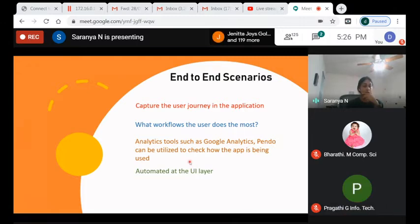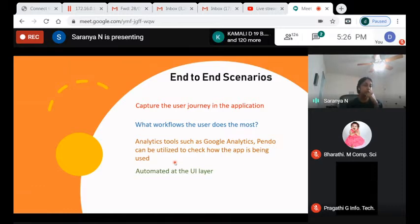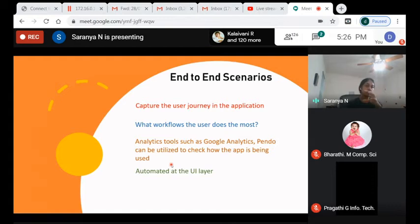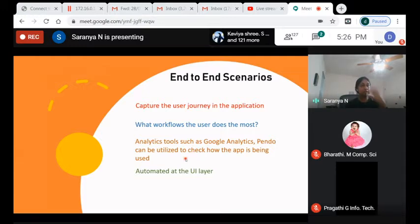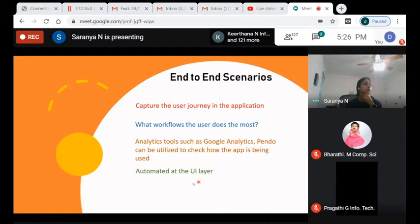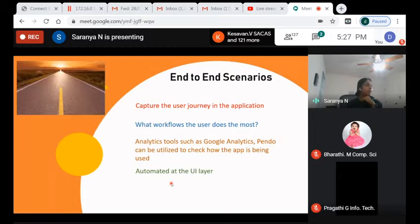Analytics tools like Google Analytics and Pendo can be built into the UI code to send insights back to us — which buttons users click the most, which functionality they use more than others. I personally look at those insights to come up with end-to-end scenarios, so I'm not wasting time testing something users aren't actually using. End-to-end scenarios are most often automated at the presentation layer because that's what the user sees.